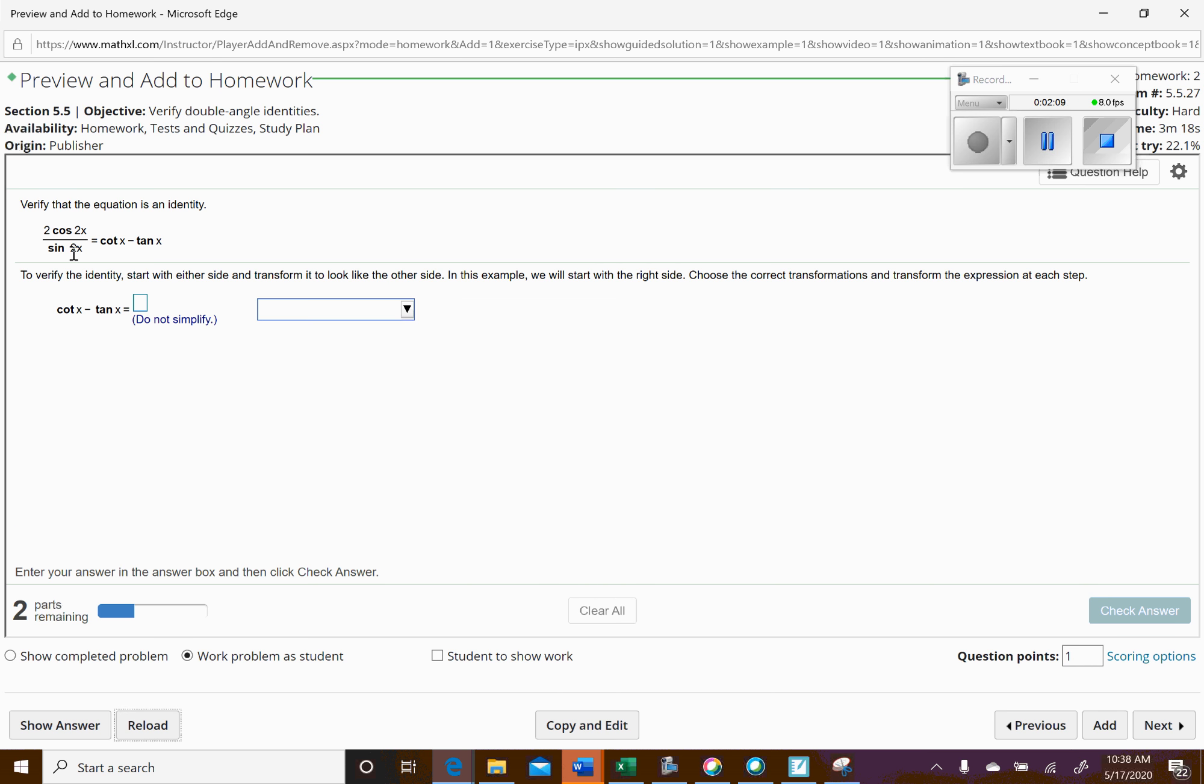Okay, so this time we've got 2 times cosine of 2x over sine of 2x equals cotangent of x minus tangent of x. Okay, so it says do not simplify, so we're probably going to be doing the quotient rule again, I assume. So let's see, yep,